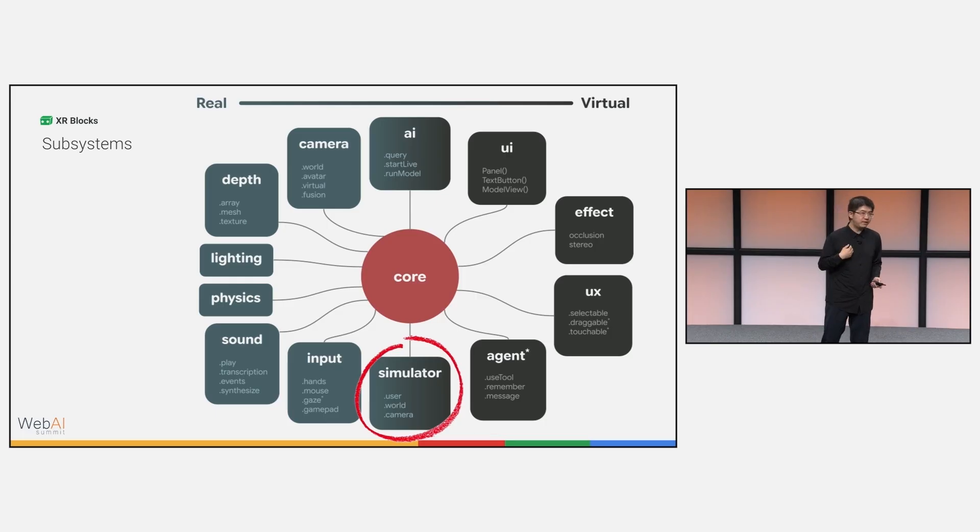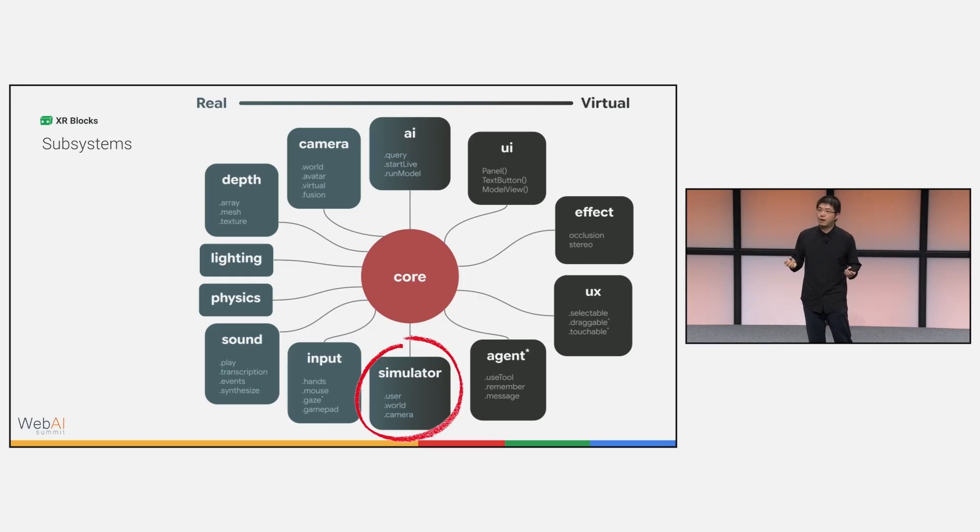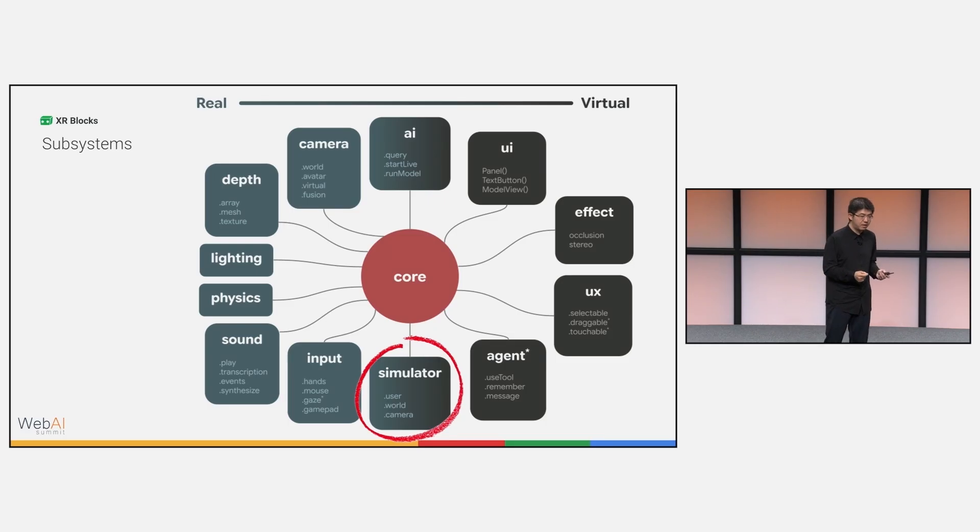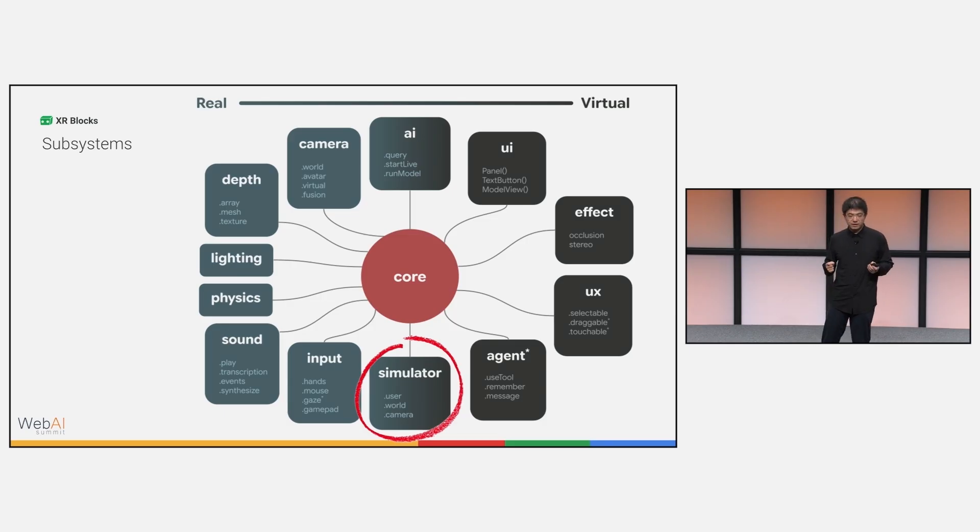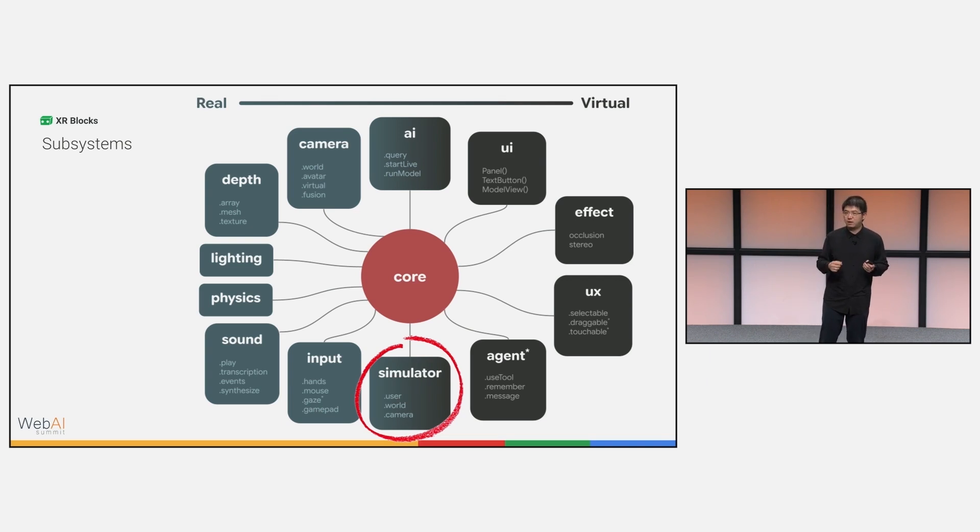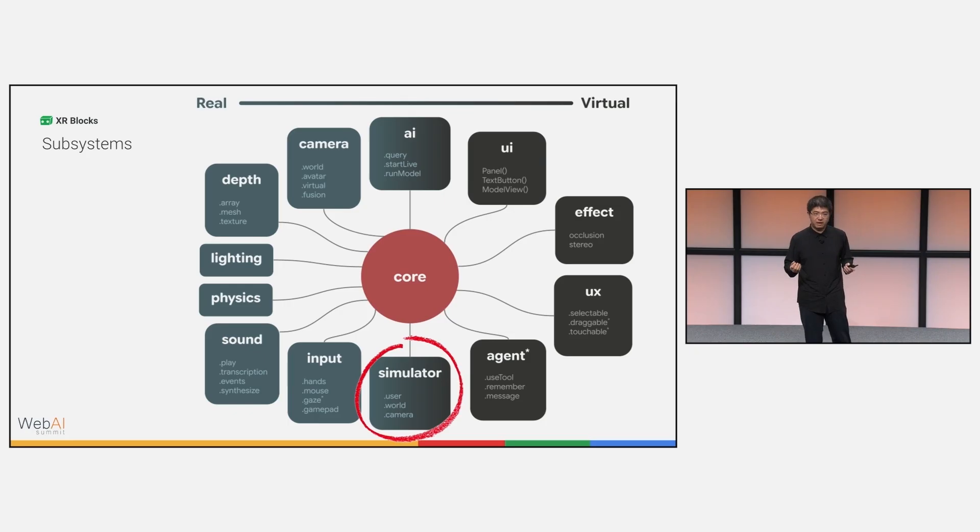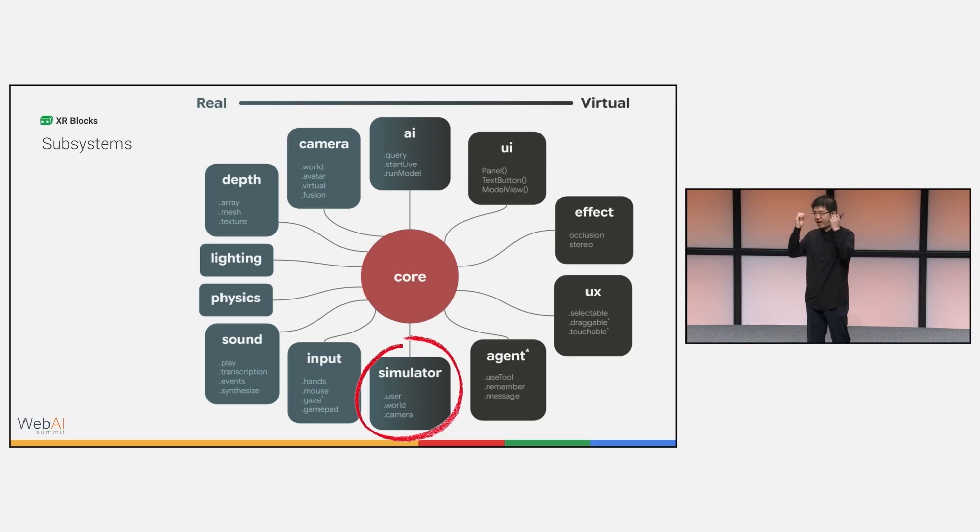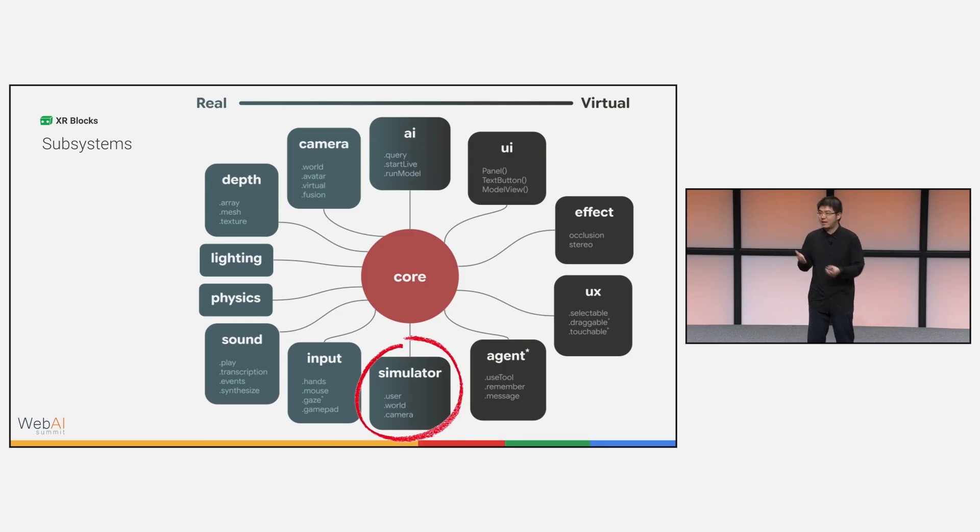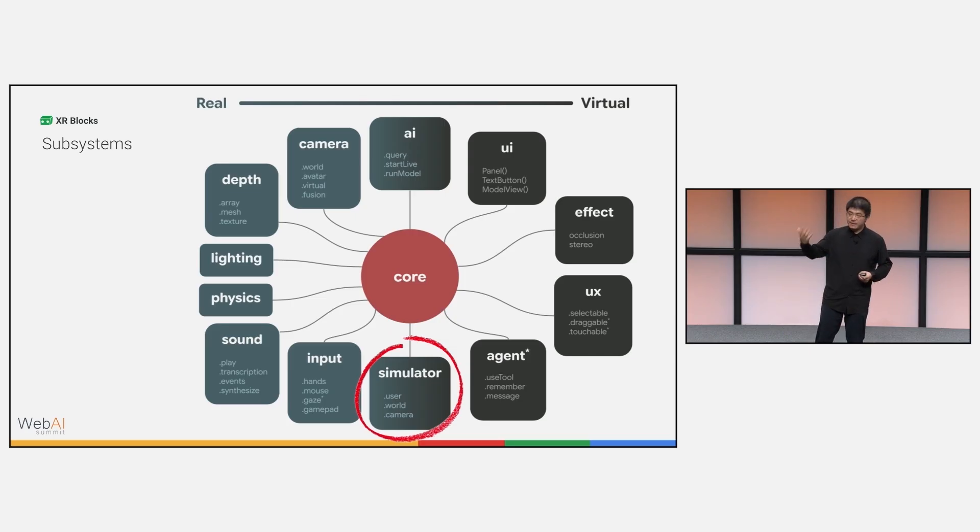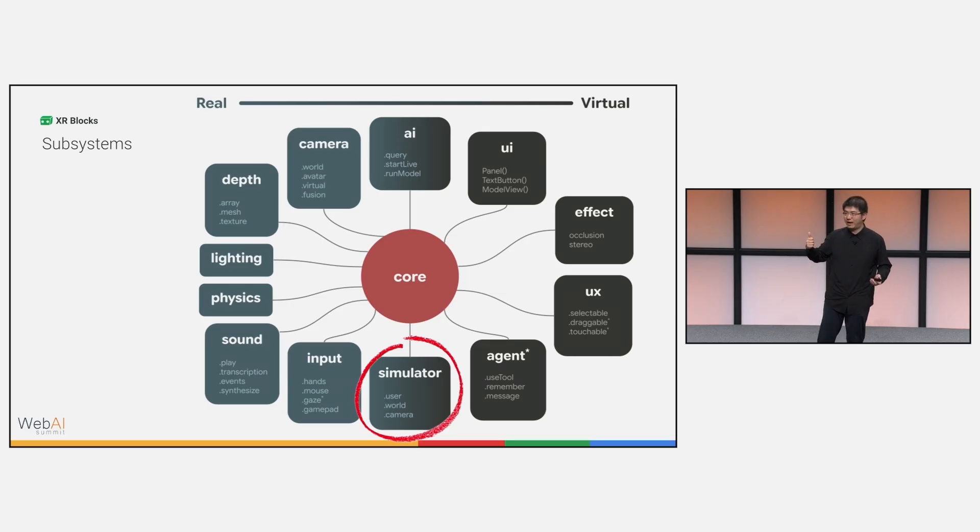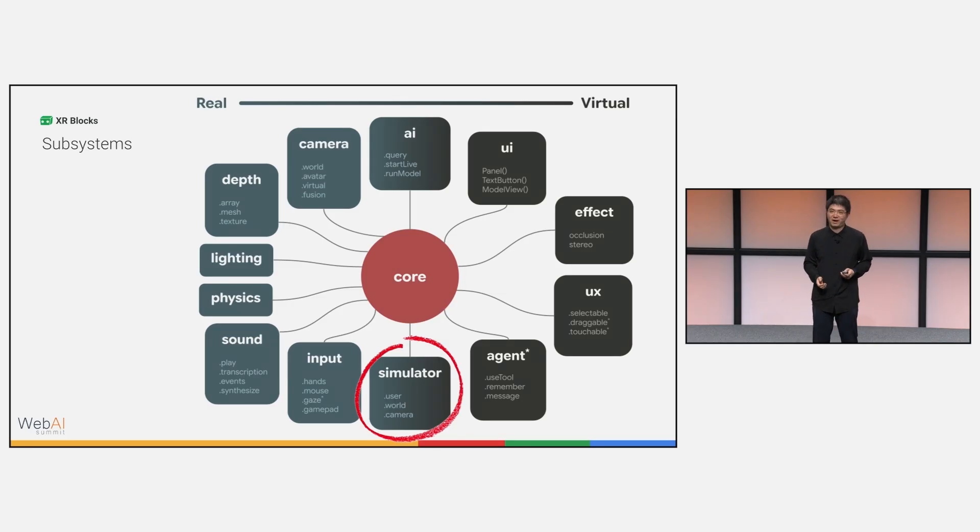To achieve this vision, we implemented this set of tools using low-level subsystems within the SDK, including AI module, camera, depth, lighting estimation, physics, sound, input, agent, UX, effect, UI, and most importantly, the simulator. Because back in the days, it's very troublesome to deploy in XR. Oftentimes, only by putting the XR headset can you see how your demo works in the reality. But here, we provide you a simulator that can simulate depth map, lighting estimation, and hand gestures, so you can see whether your thumbs-up gesture really works using LightRT.js. The same code should naturally work in Android XR headsets.